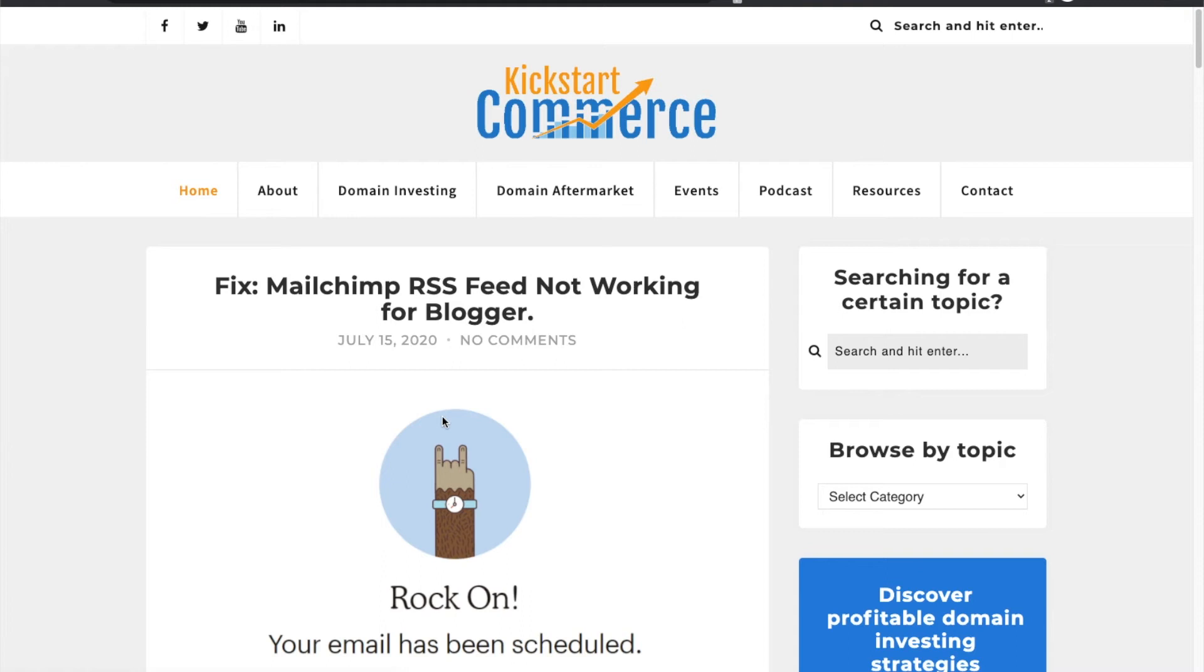Welcome to Kickstart Commerce. In today's tutorial I'm going to show you how to push one domain from one GoDaddy account to another GoDaddy account.